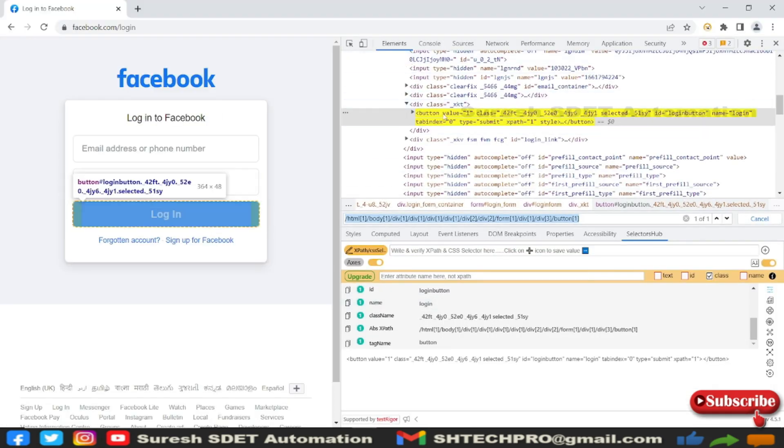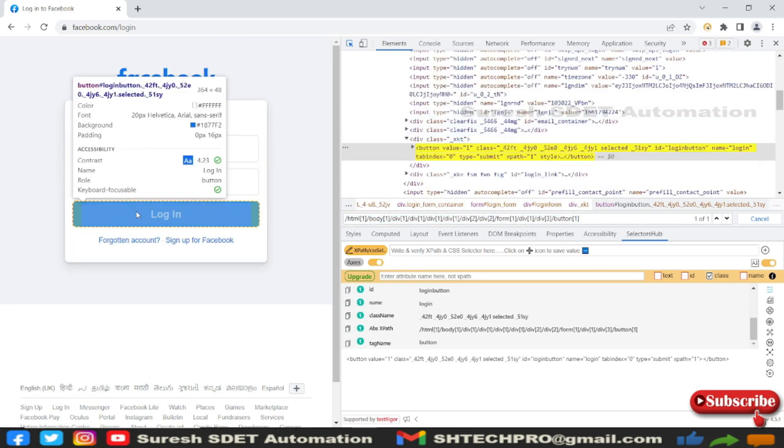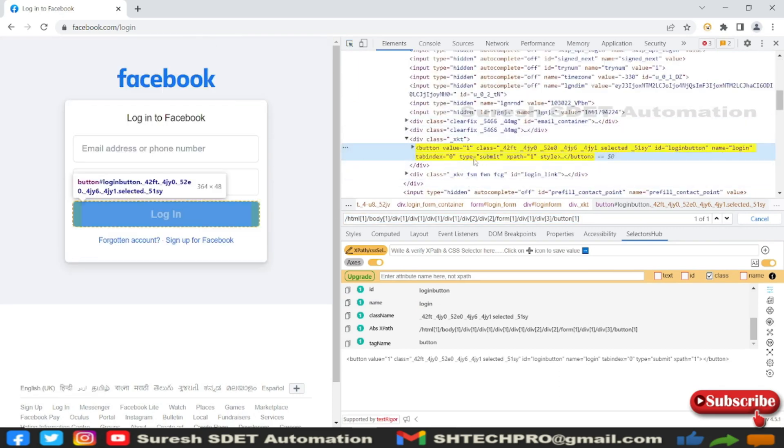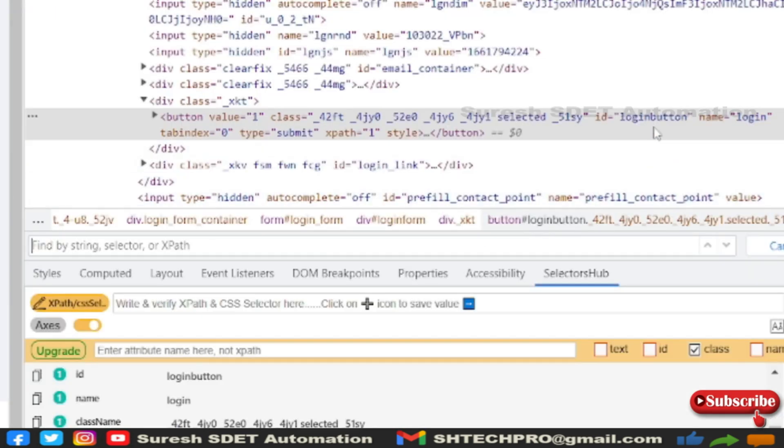Here we are in this button, the login button. You can see we have attributes called ID, name, tab index, and type. The pink ones are called the tag name, attributes are in red color, and attribute values are in blue color.